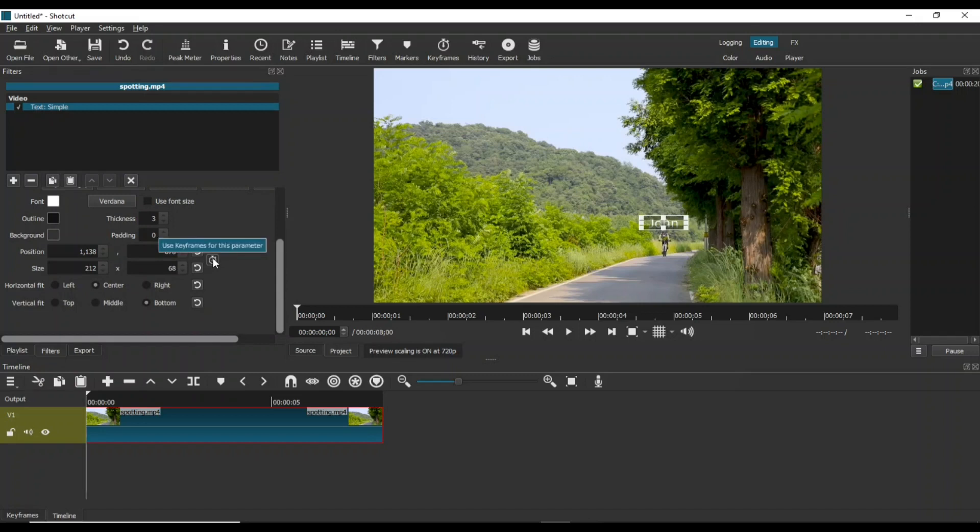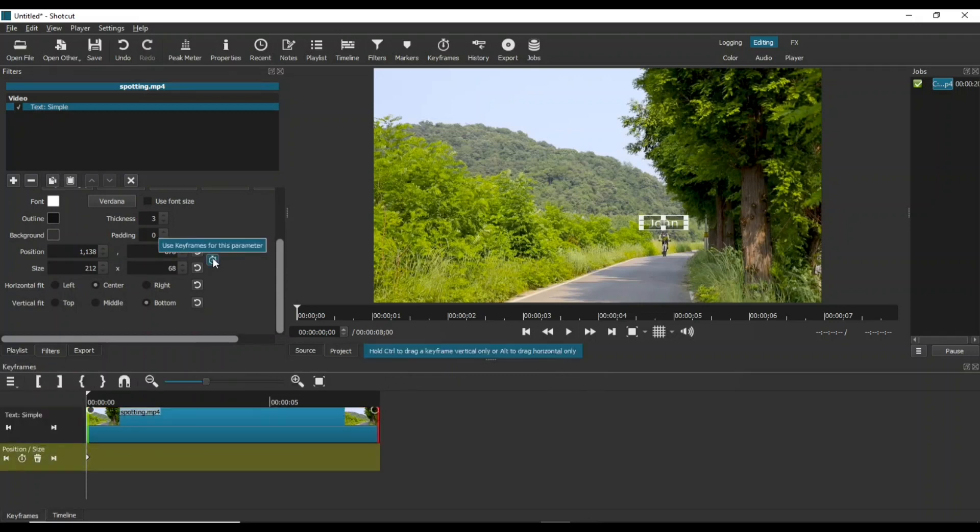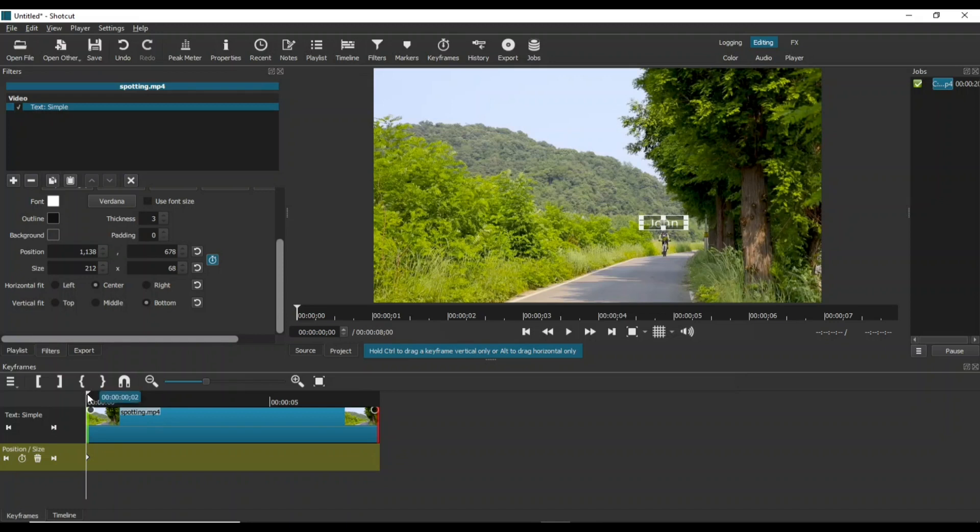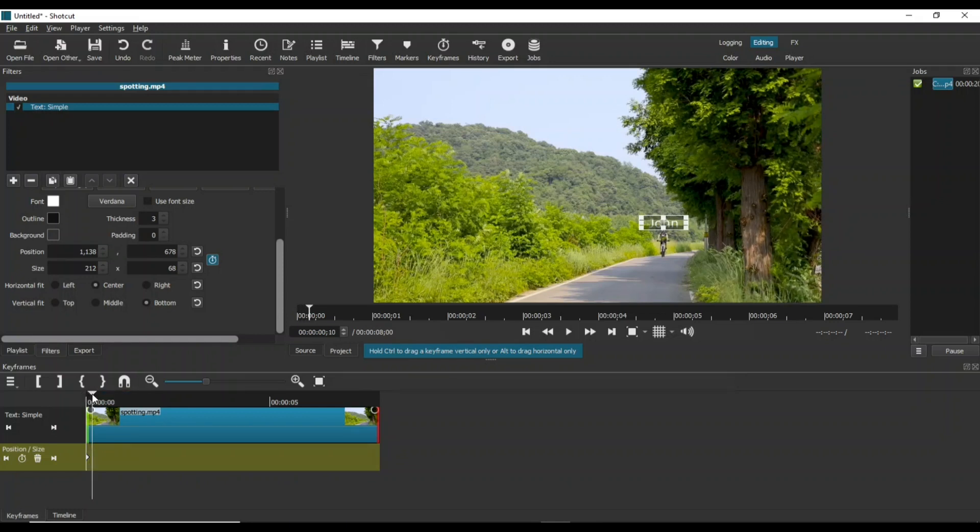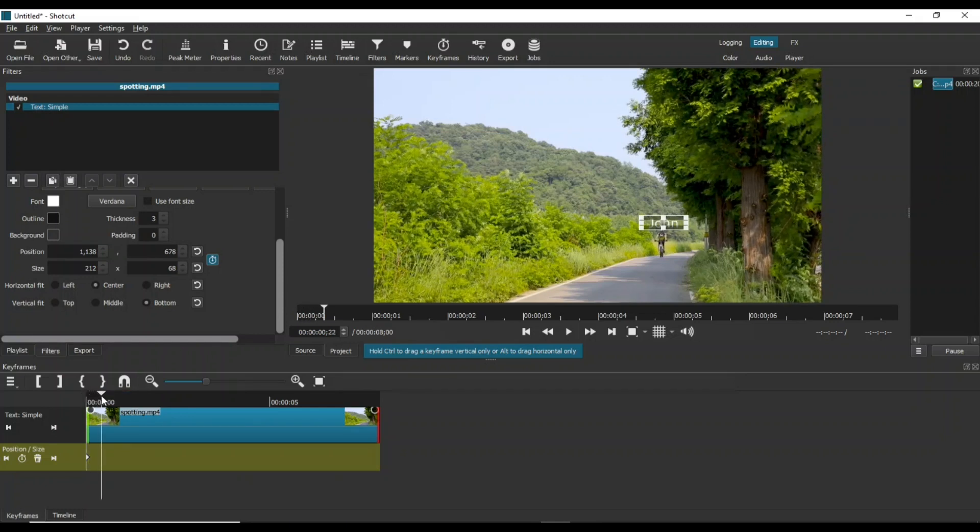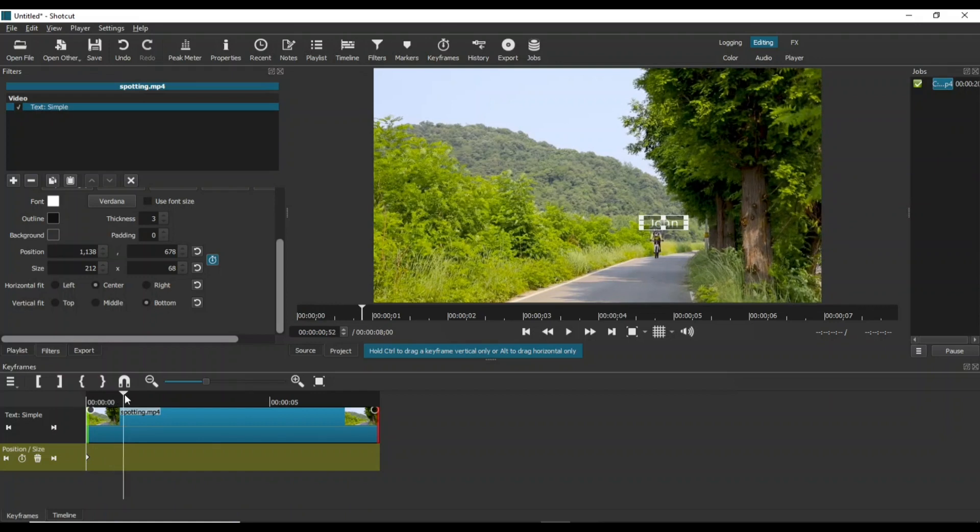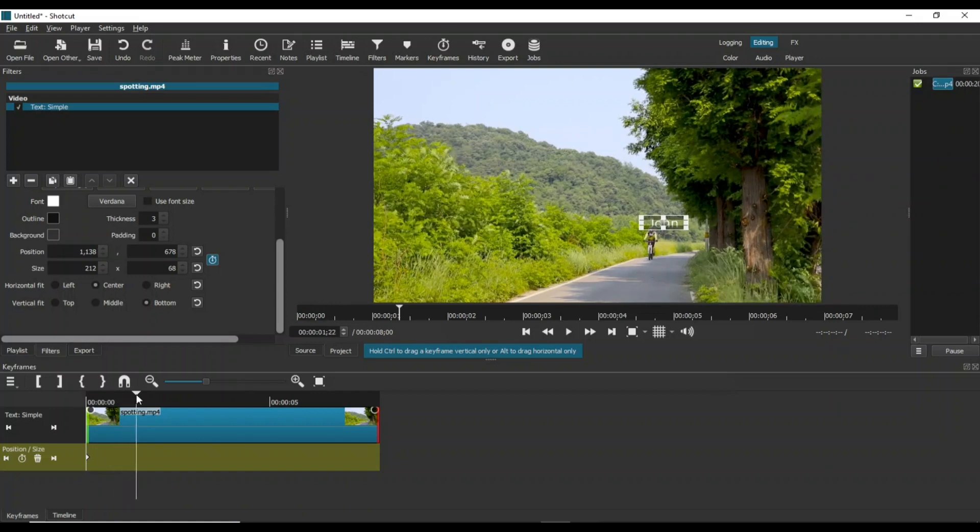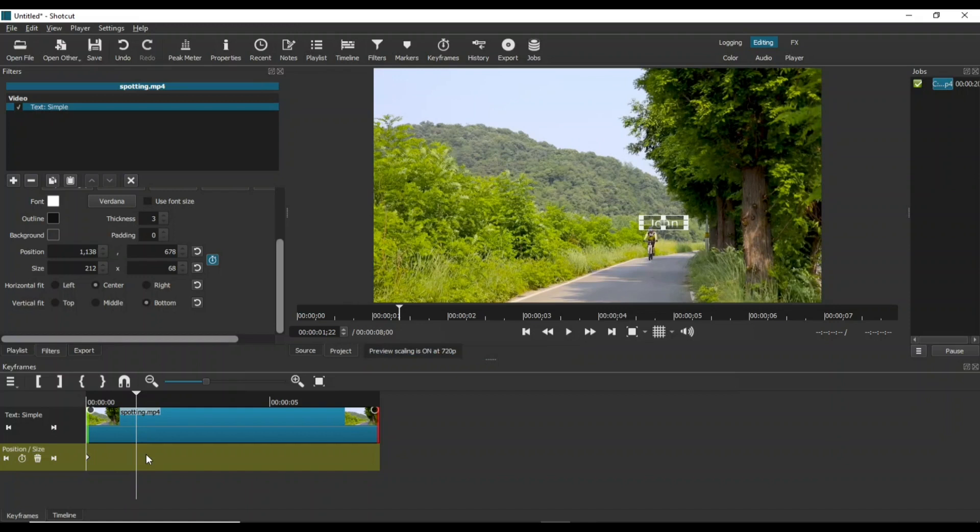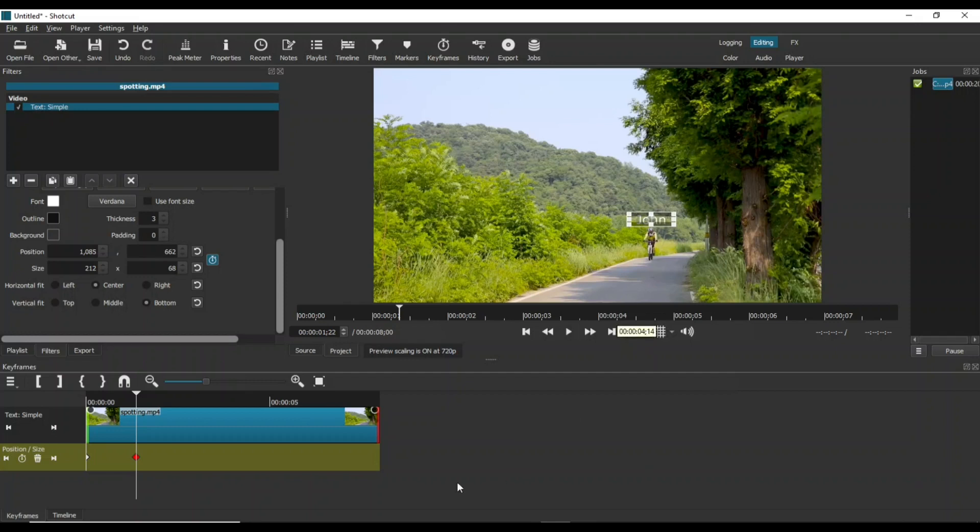Click the keyframe icon to add animation to this text. This is the first keyframe. Move the playhead forward. Adjust the text by placing it over the cyclist's head. This will add a keyframe at this spot.